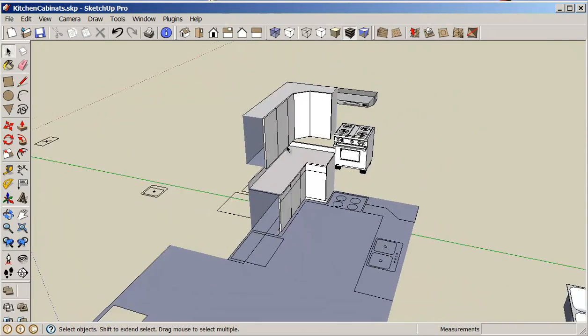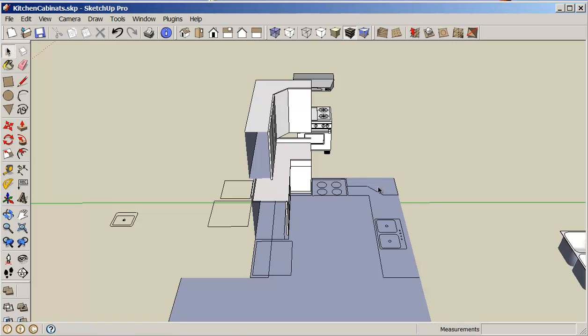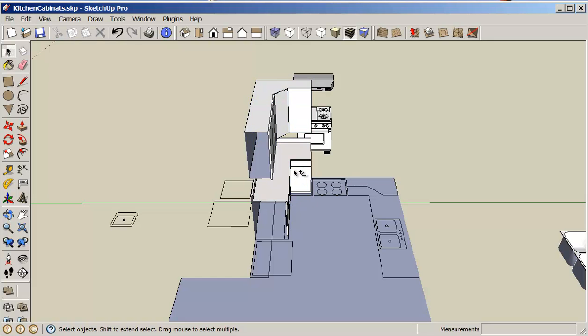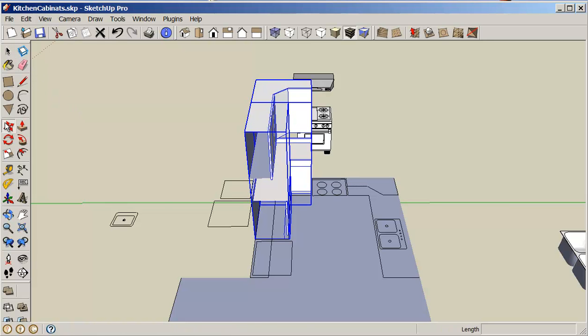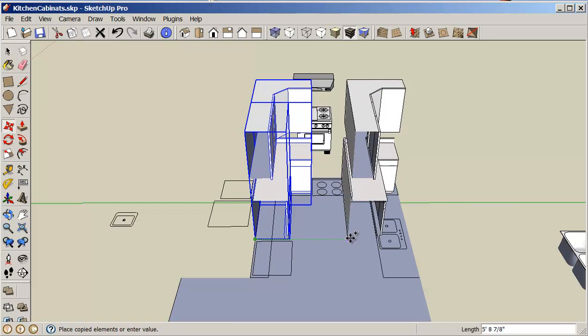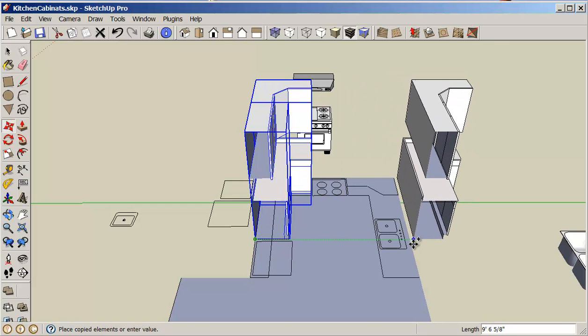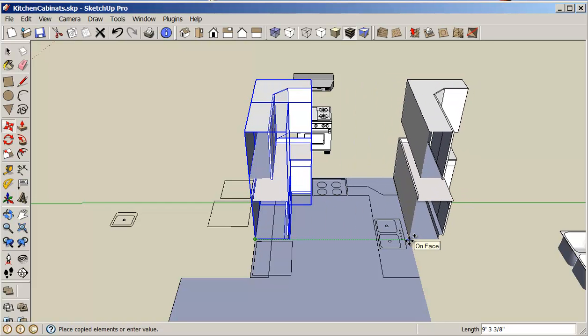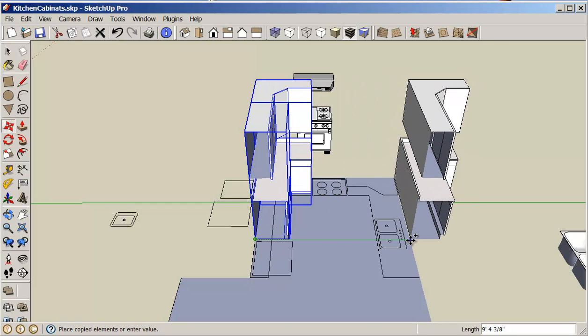I'm going to copy these two blocks to the other side. So I click on move and control for copy, and just move it over to the other side.